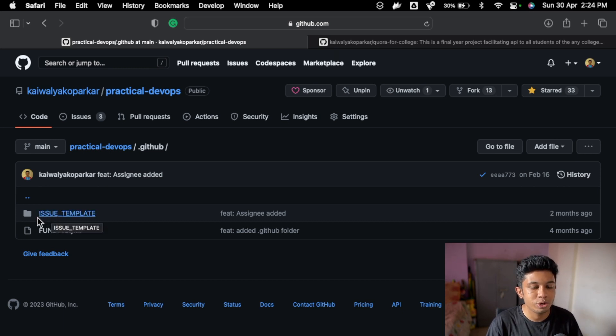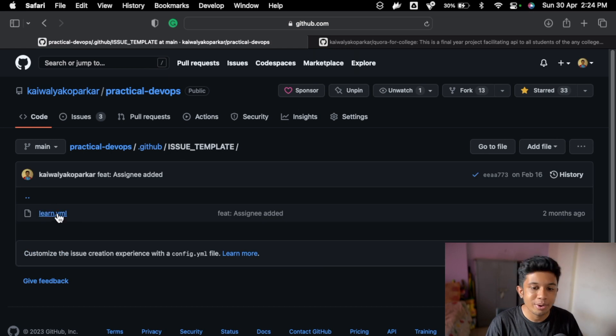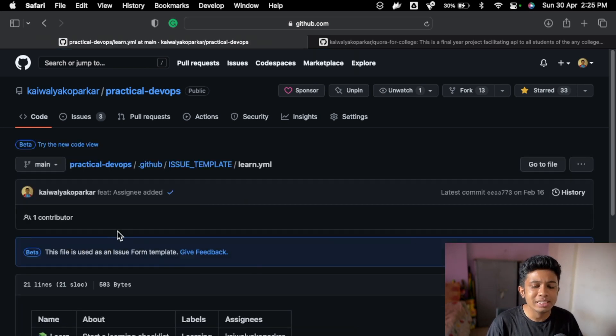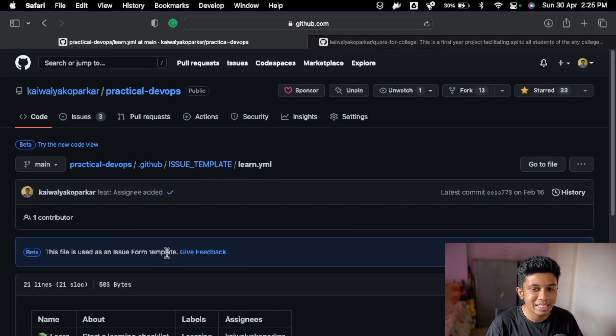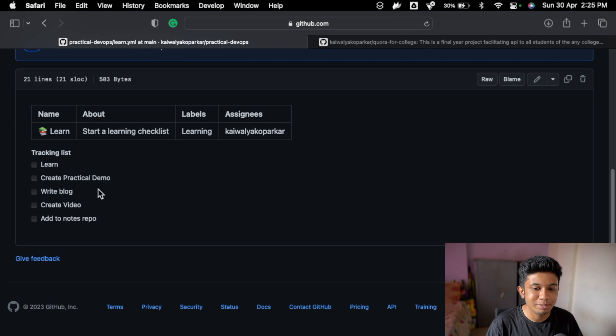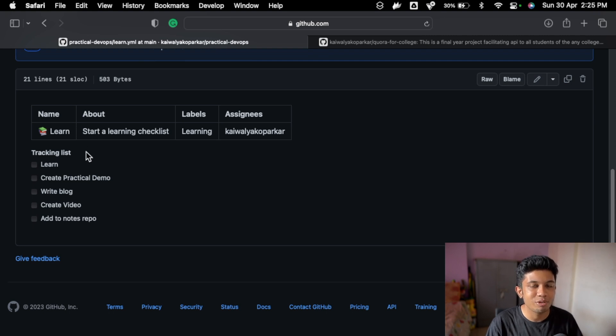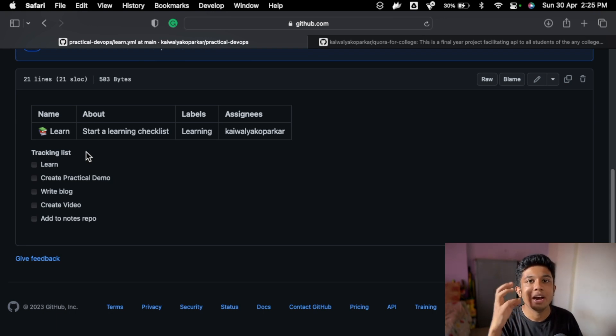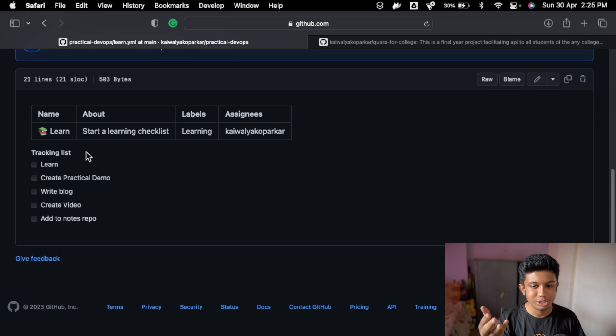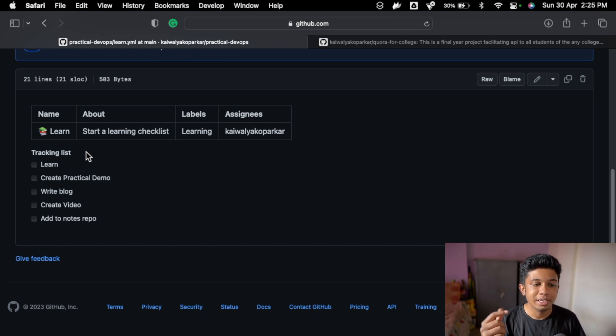This is the learn.yaml. So whenever I am trying to learn new things, I create an issue with this template and that gives me this small checklist for each issue so I don't have to copy paste the .md format for all the issues over and over again. This really helps me in maintaining uniformity with all my issues.